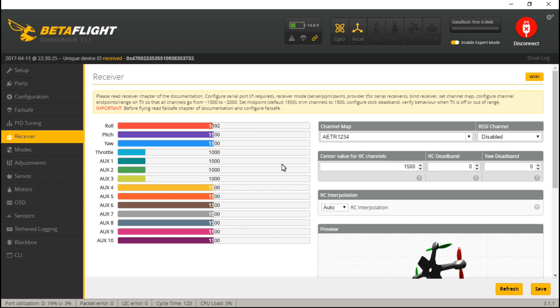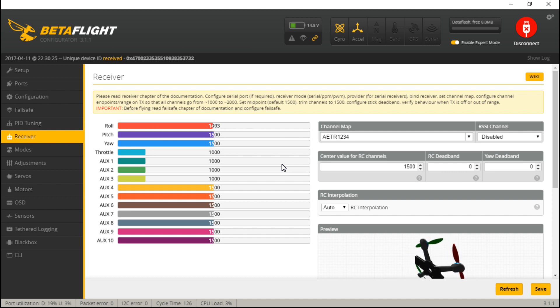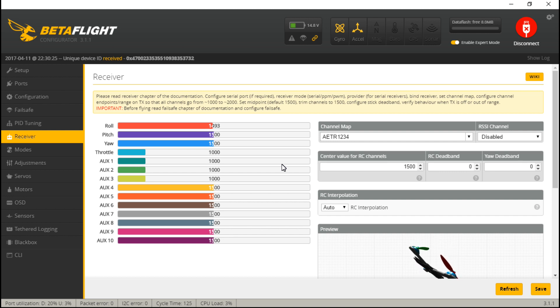But then again, like I said, I recommend I-Bus, and I-Bus does not matter if the pins are inverted or not. It's just going to work either way.